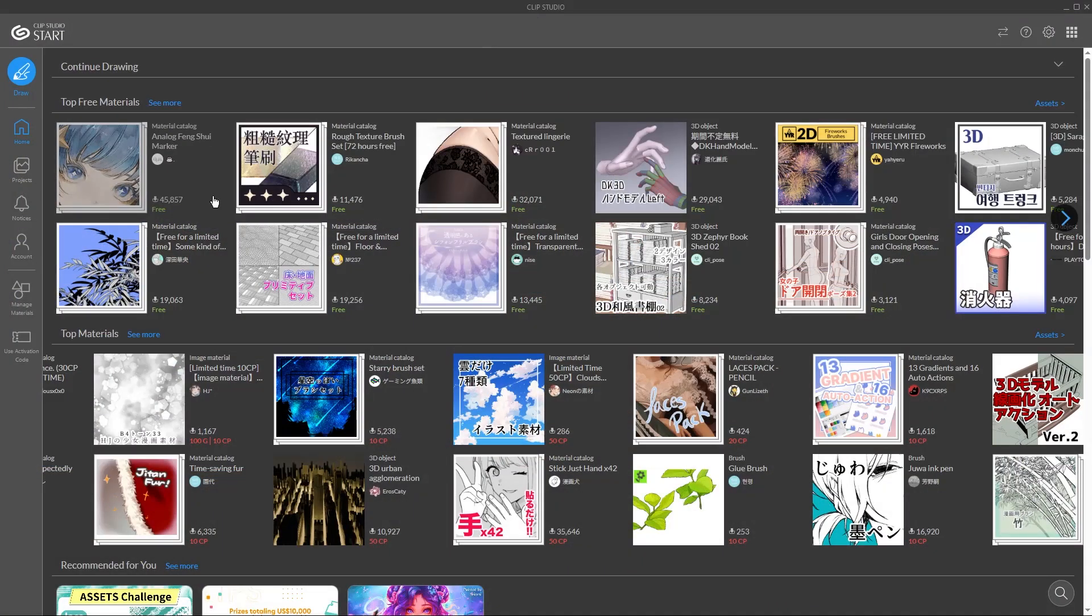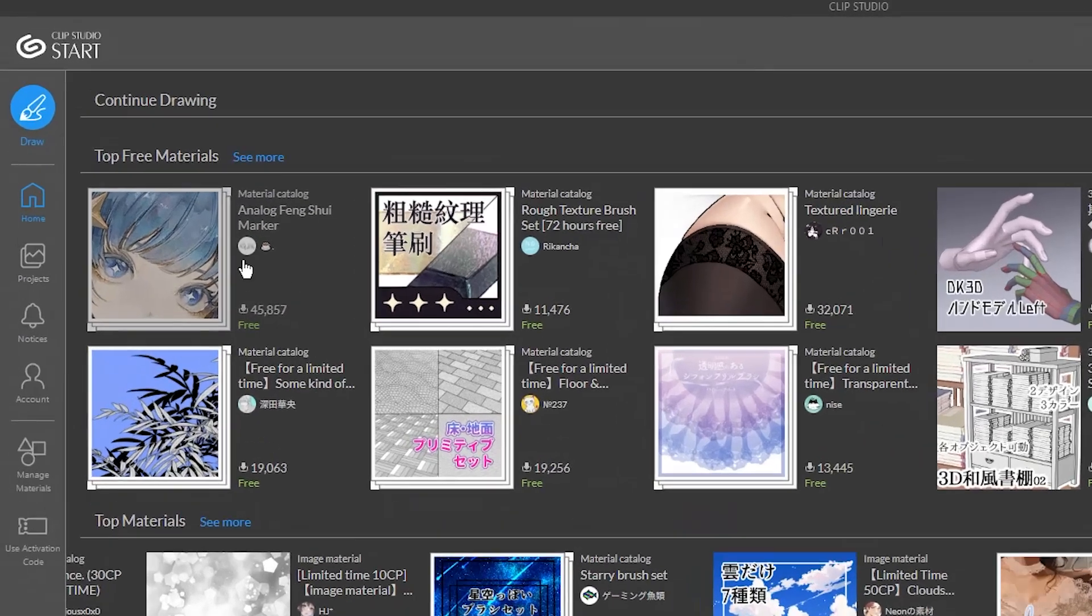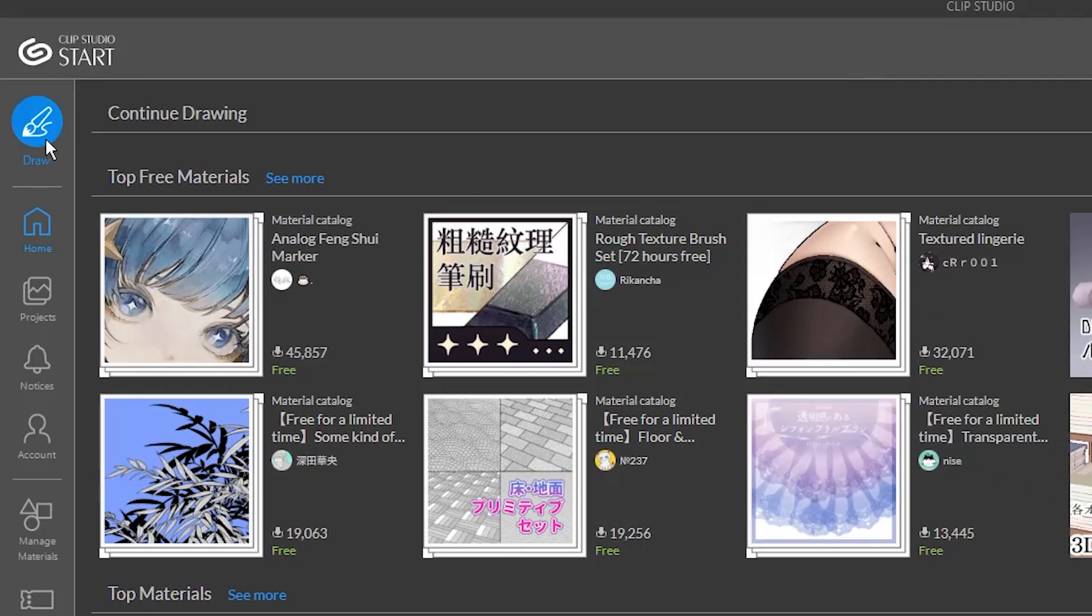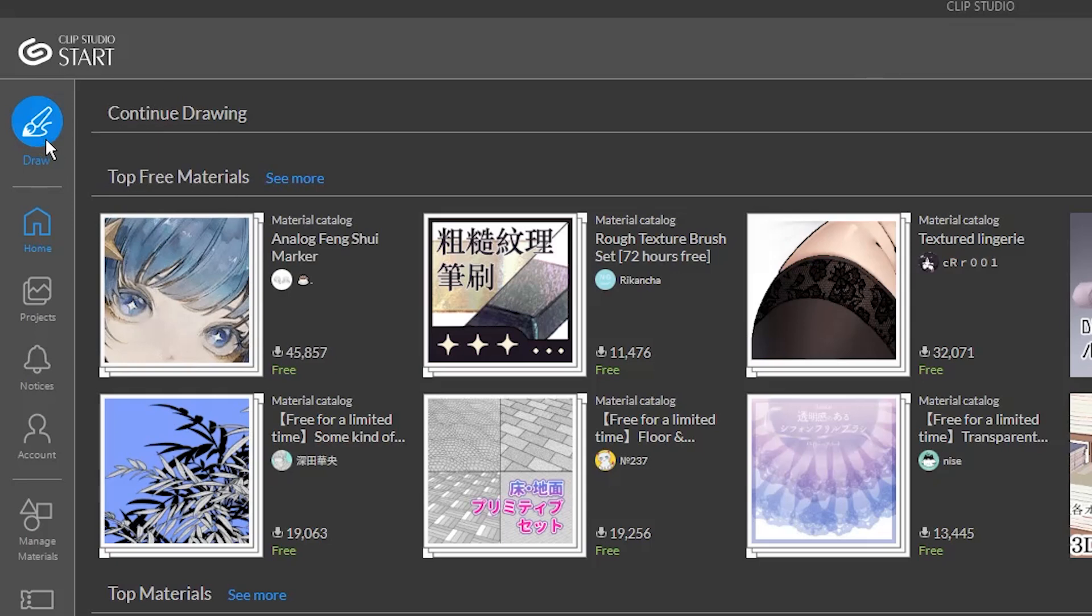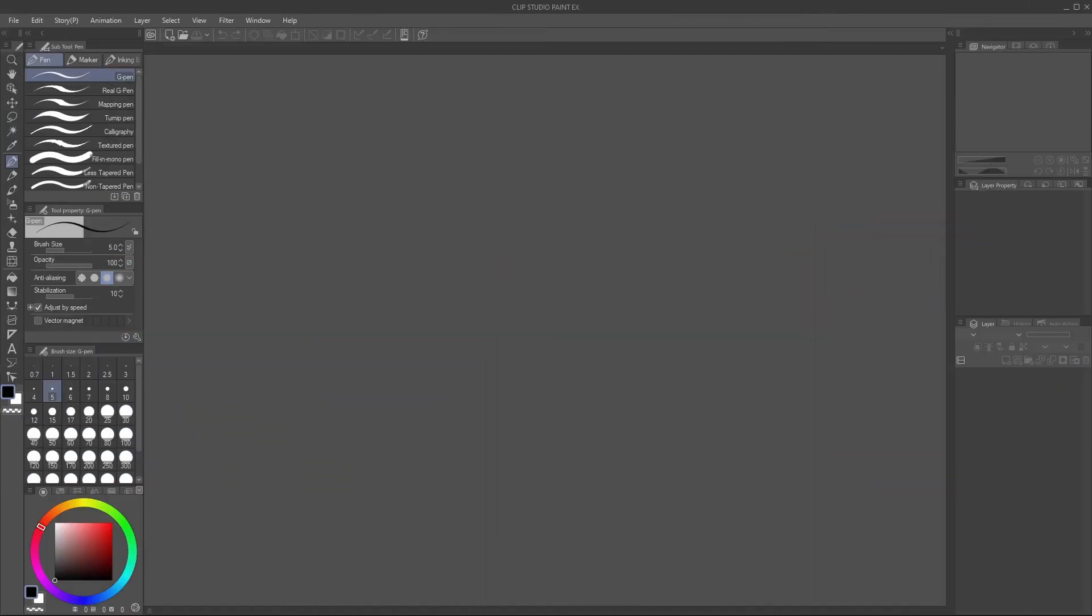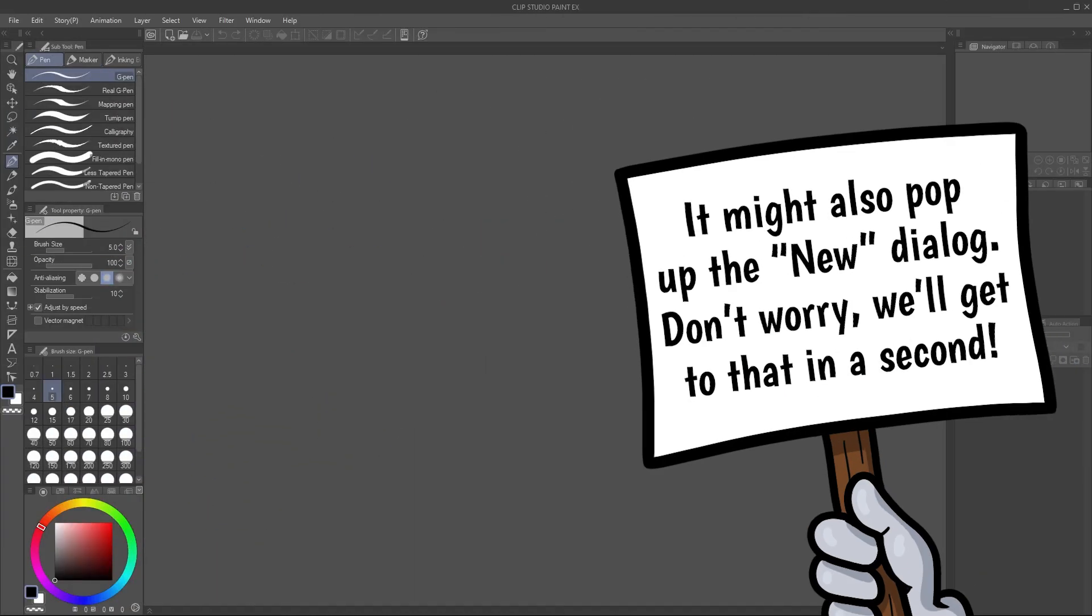When you first install CSP and double click the icon, you'll get to this window which is simply called Clip Studio. To actually get to Clip Studio Paint, click on Draw. You're met with a lot of panels and a big blank space in the middle. If you're used to other art programs, some of this probably already looks familiar, but if you're brand new, don't get intimidated.